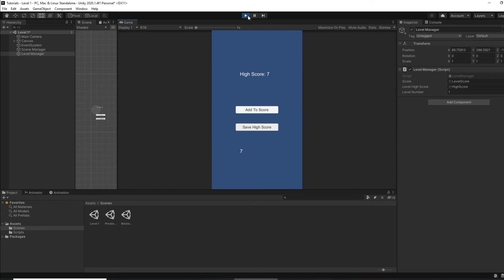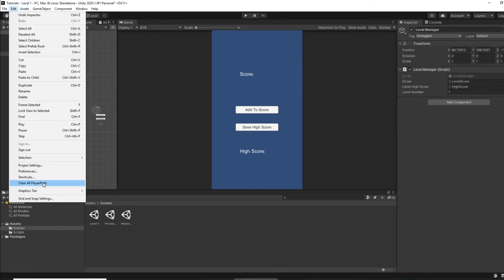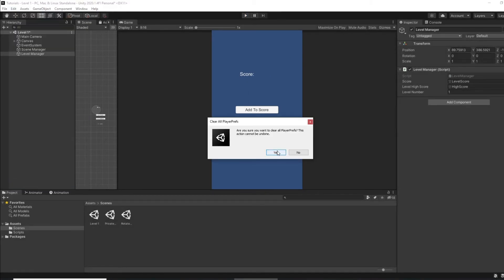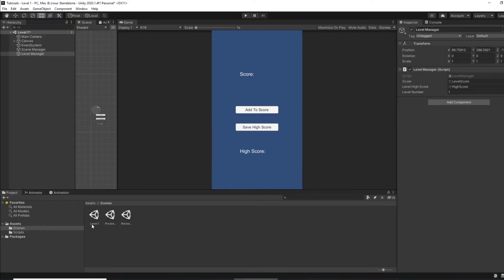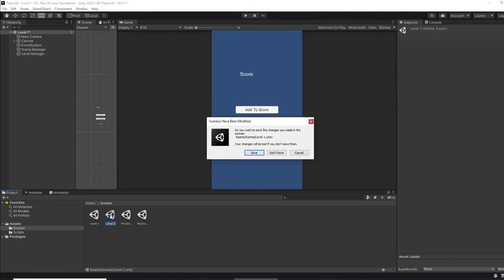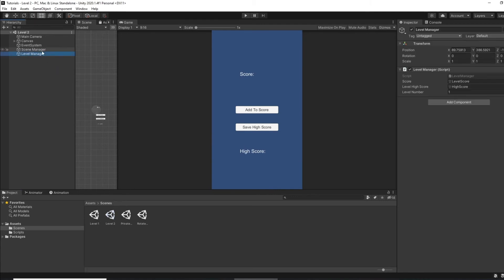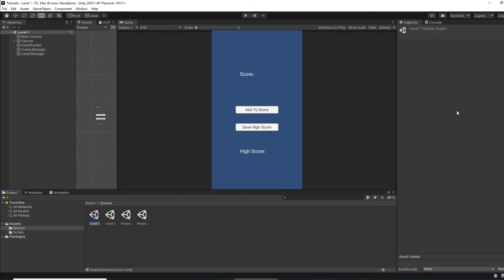So what we can do now though, if I clear the player preferences and if I duplicate that, let's see, and we'll say this is level two. And then the object where I've got that script attached in level two, I can now set this to level number two. If I save that, so we'll start from scratch.